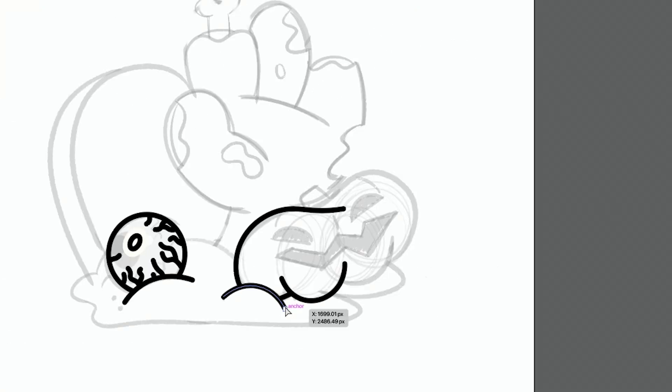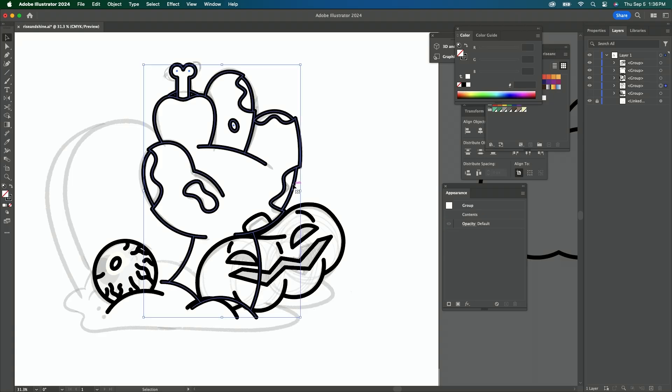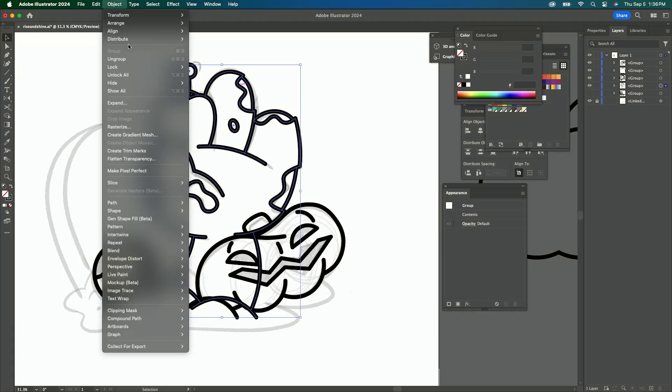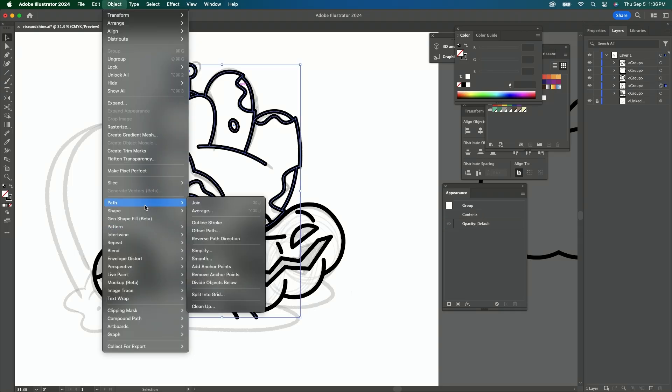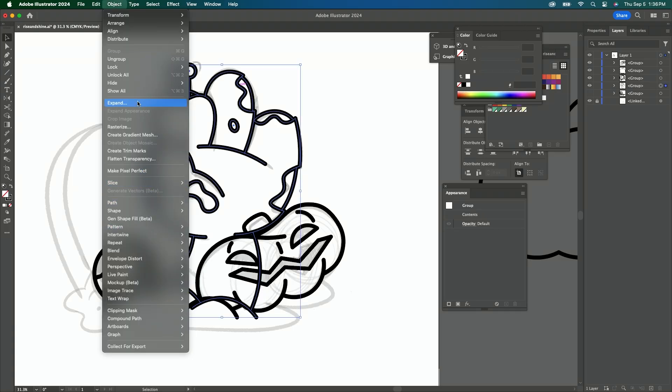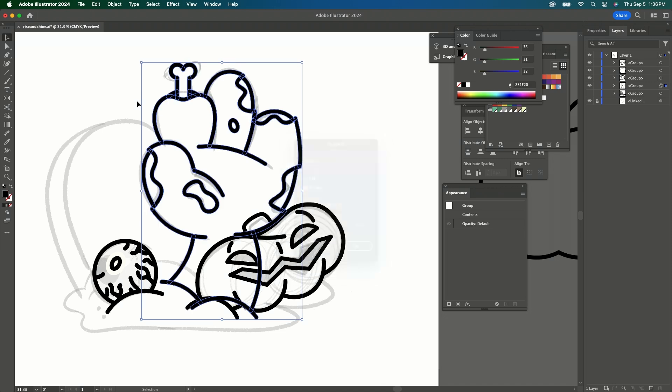Right now I'm kind of just doing some of the same, breaking down some of these characters through these outlines. All I'm doing is just taking my illustrations and using the object expand feature just to make them objects.